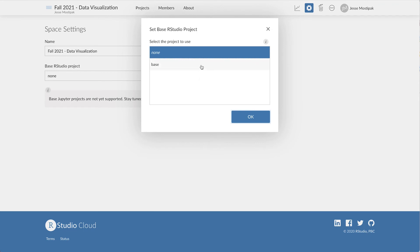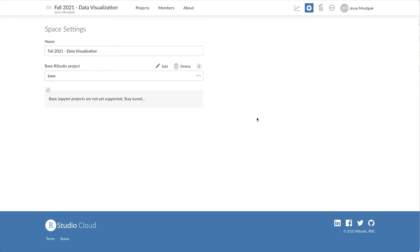This now sets up all of our learners with the packages we've installed, but that's not all. We can also create a new Base project at any time with additional package installations. Because changes to the Base project are not retroactive, any previous installations will be carried forward along with the updated installations established when we create and assign a new Base project.